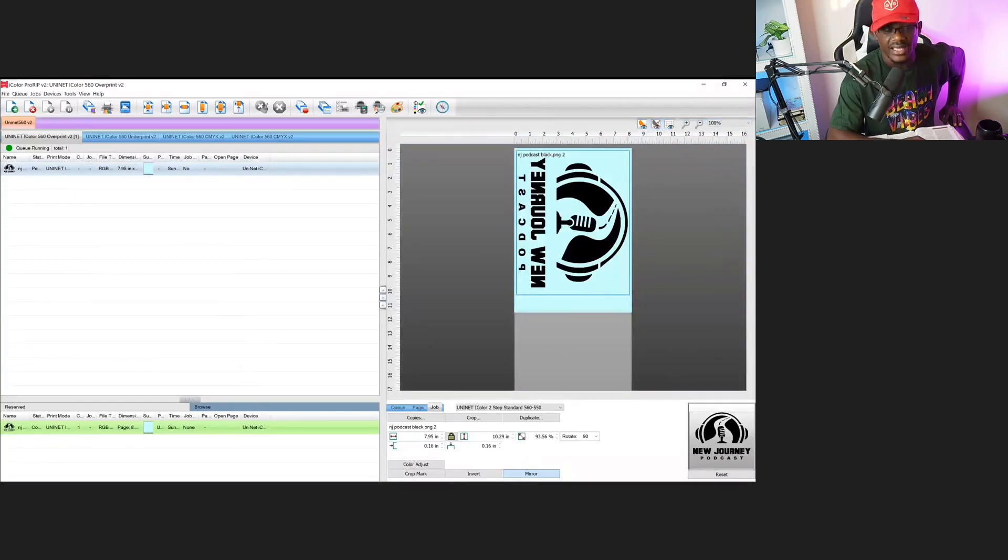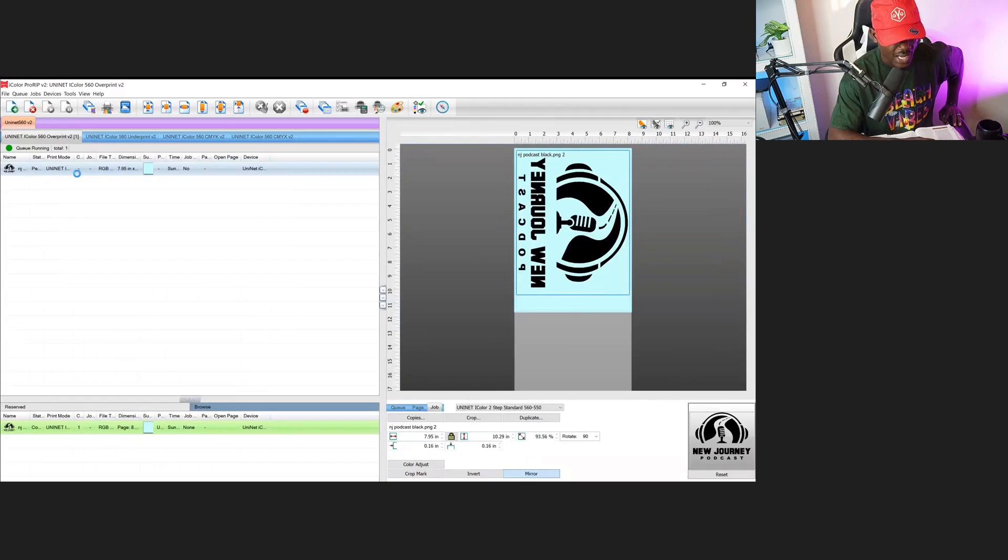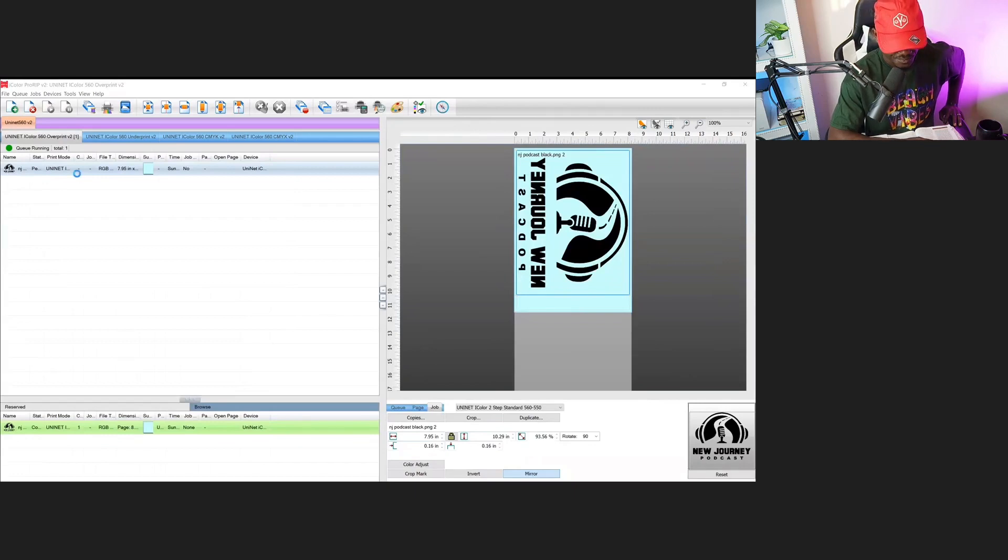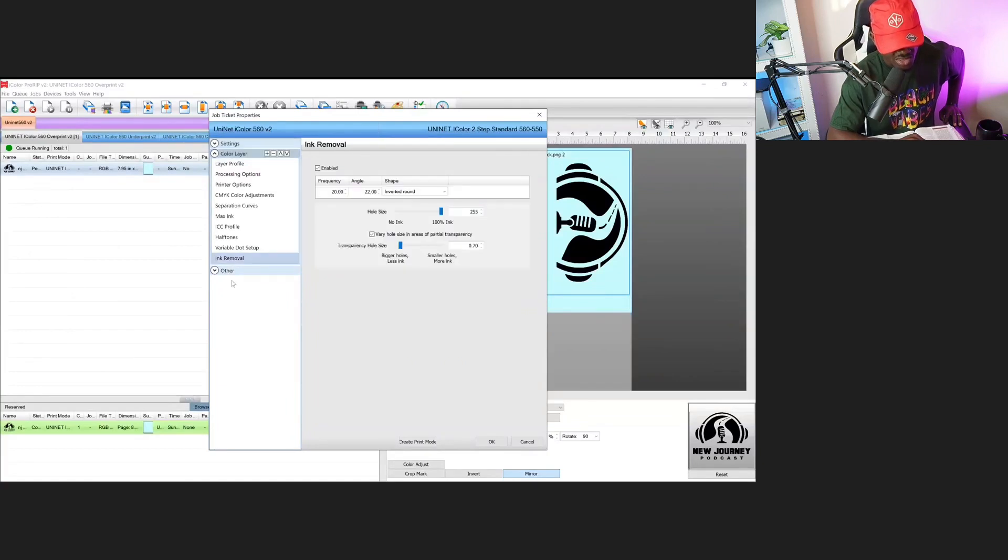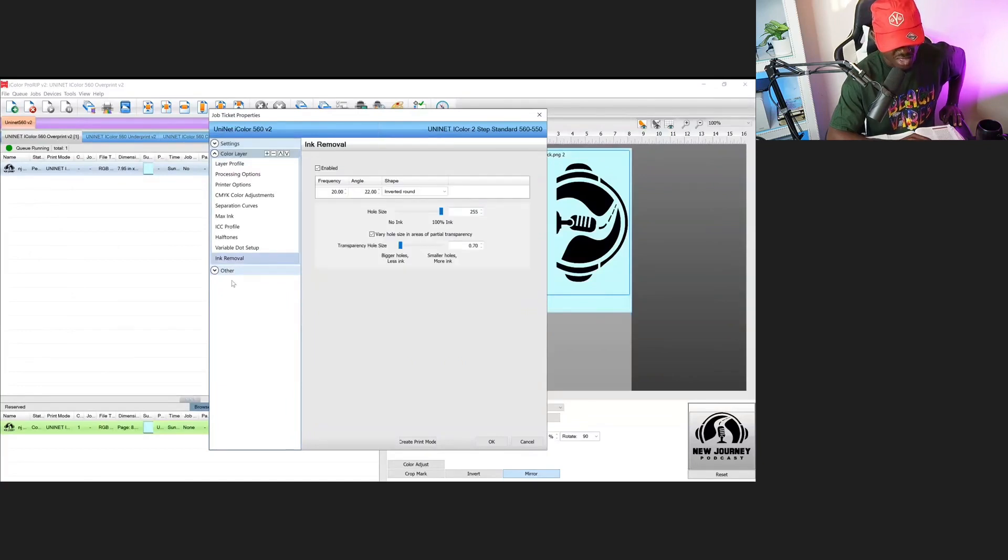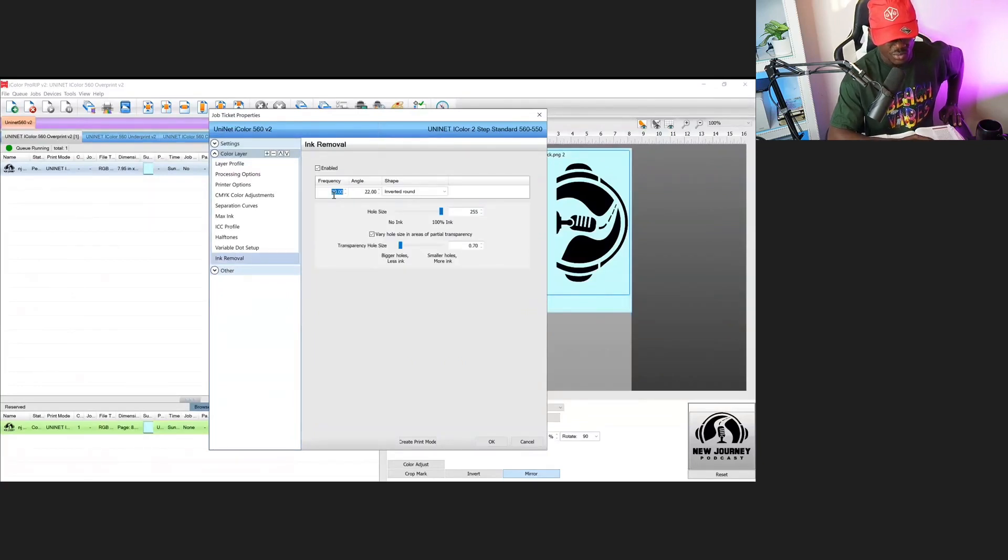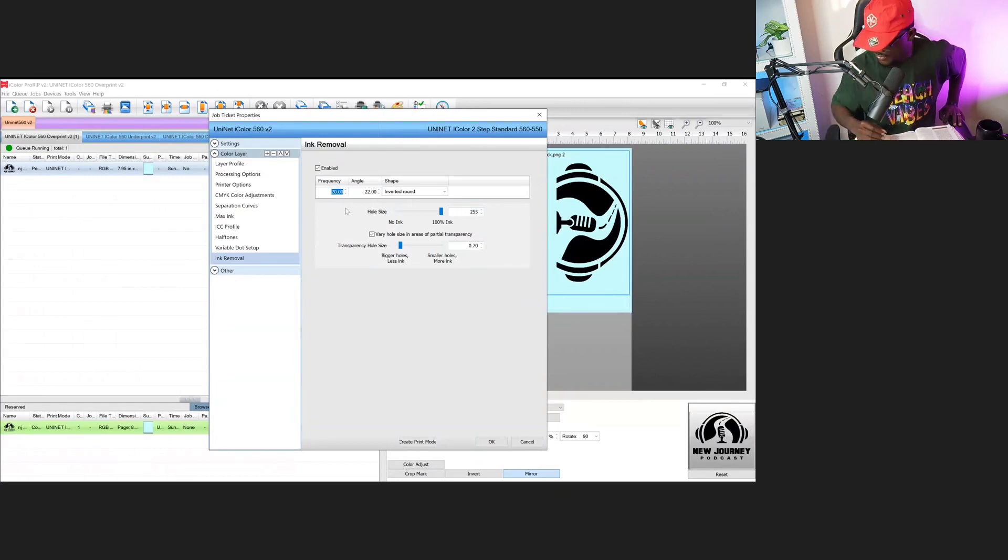So we're going to add the holes now. Go to properties, then come down here to color management. We're going to go down to where it says remove ink or ink removal. These numbers I'm going to give you.